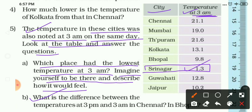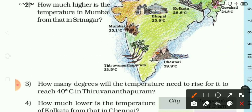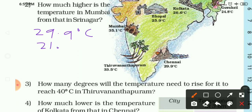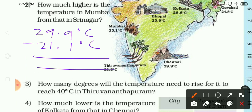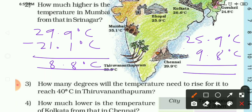The last question: what is the difference between the temperatures at 3 PM and 3 AM in Chennai and in Bhopal? For Chennai: at 3 PM the temperature was 29.9 degrees Celsius and at 3 AM it was 21.1 degrees Celsius, giving a difference of 8.8 degrees Celsius. For Bhopal: at 3 PM it was 25.9 degrees Celsius and at 3 AM it was 9.8 degrees Celsius, giving a difference of 16.1 degrees Celsius.